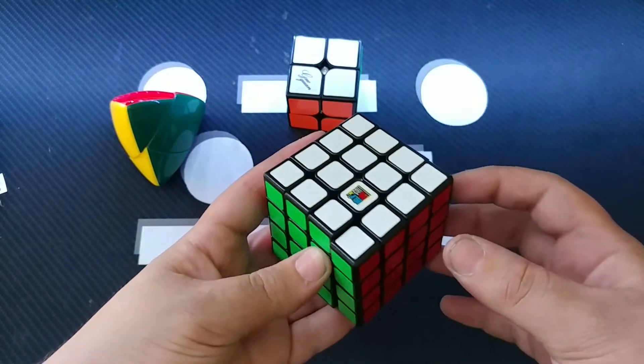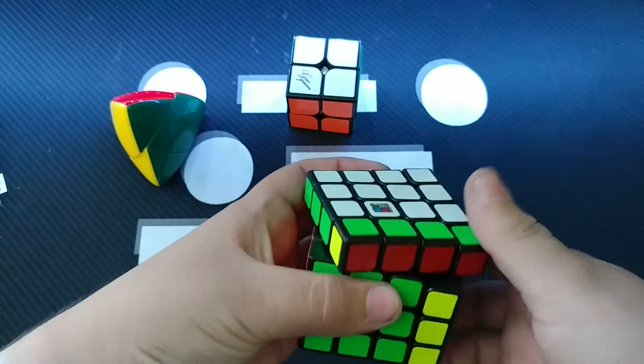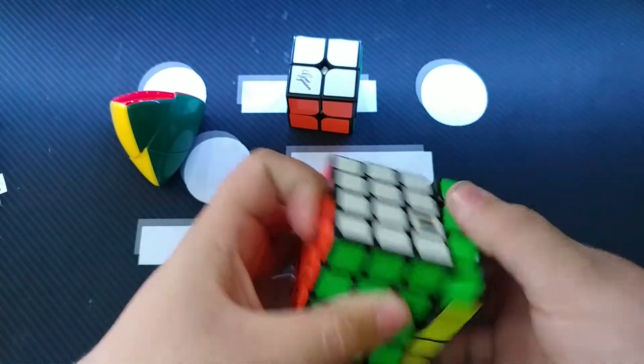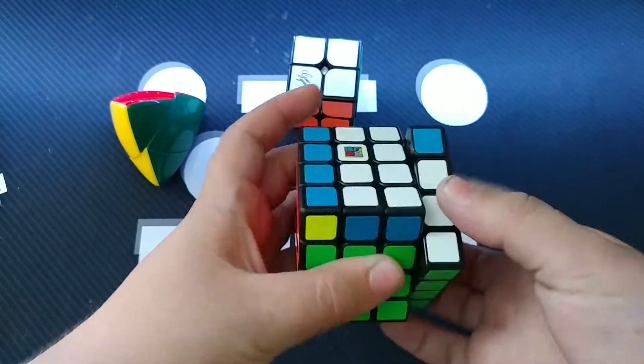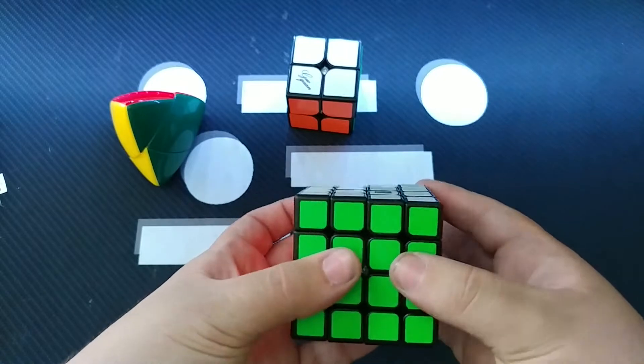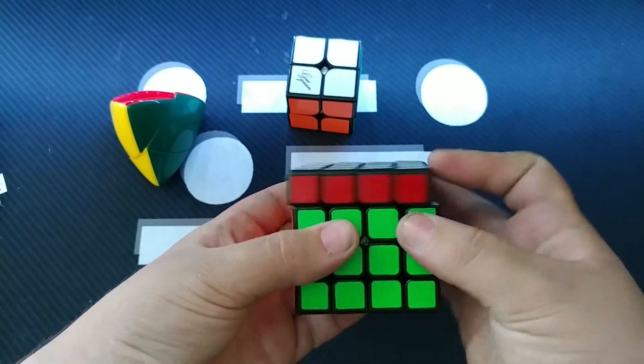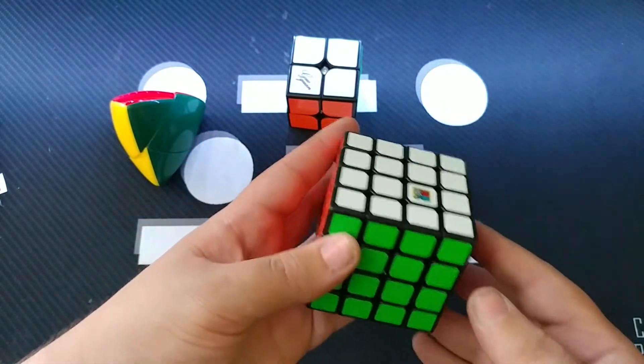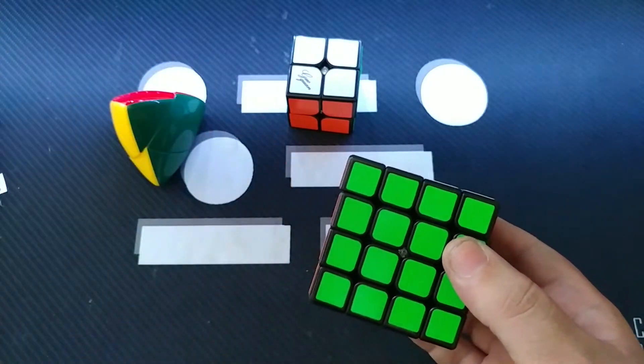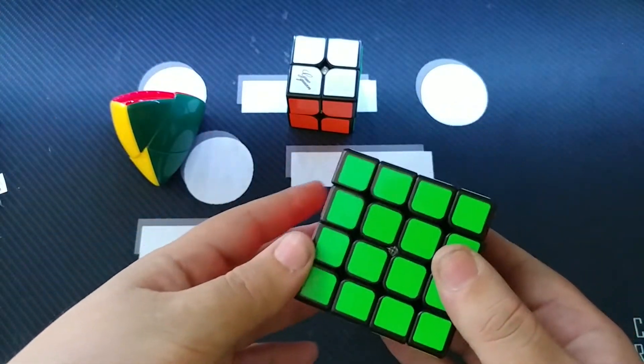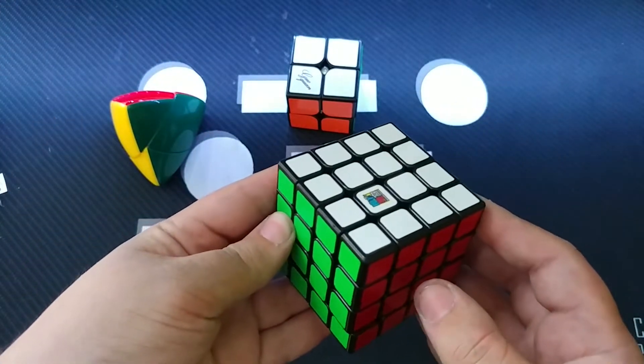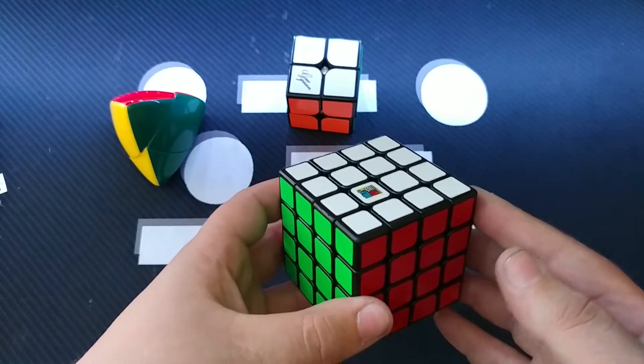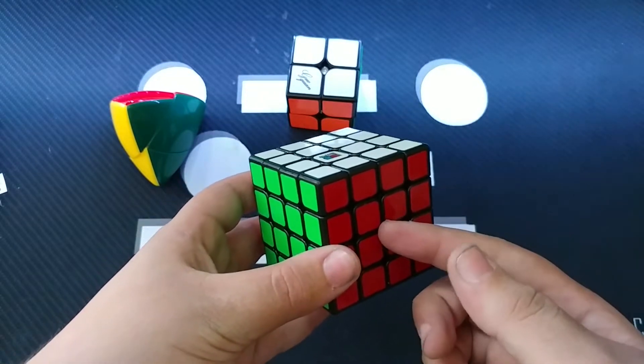This is the MF4S. And it came pretty tight. But it's pretty nice. It's not the smoothest puzzle in the world, but it's good for its price. It's a lot better than my first 4x4, which was the Shengshou, so if you're looking to get a good starter 4x4, this is definitely what I would recommend.